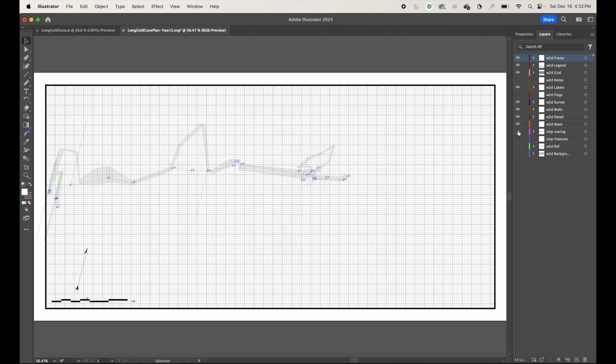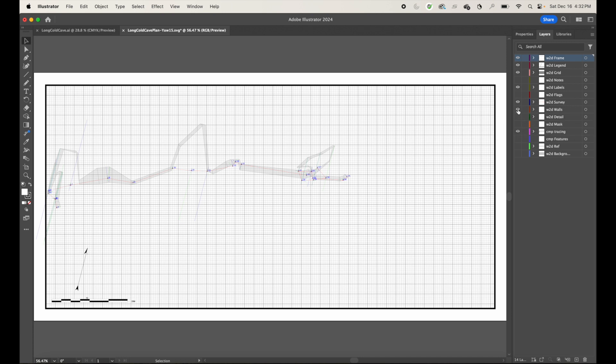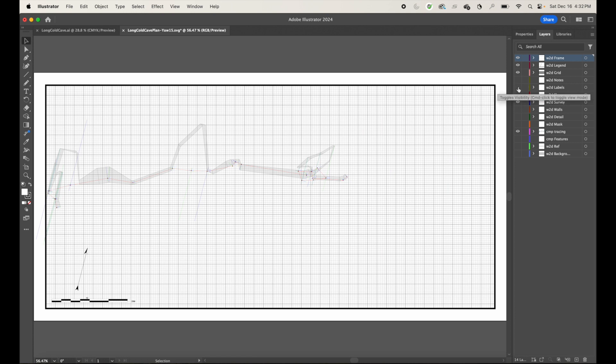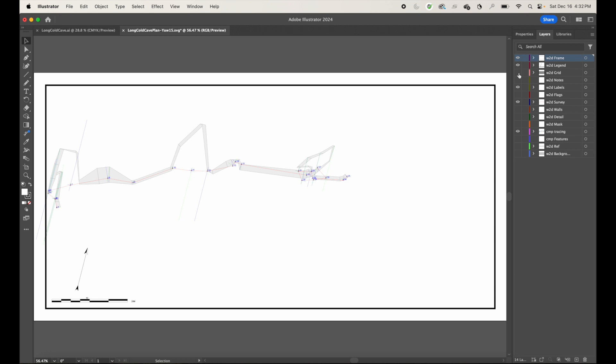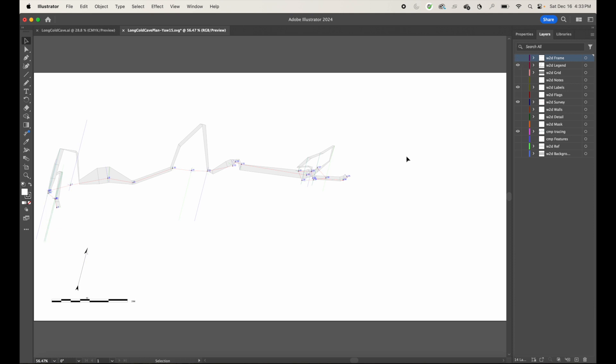So we'll turn off comp features, tracing. I'm going to need that because that looks like the walls. The mask, I don't need. 2D details, don't need. Walls, don't need. Survey, that's the line plot. So I'm going to keep that. The labels are the station, so I'm going to keep that. The grid, I actually don't need the grid. So I'm going to uncheck that. And then the legend, definitely going to keep that. The frame, don't need that.